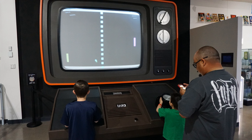An arcade game generally refers to a game played on an even more specialized type of electronic device that is typically designed to play only one game and is encased in a special, large coin-operated cabinet which has one built-in console, controllers, joystick, buttons, a CRT screen, an audio amplifier and speakers. Arcade games often have brightly painted logos and images relating to the theme of the game. While most arcade games are housed in a vertical cabinet which the user typically stands in front of to play, some arcade games use a tabletop approach in which the display screen is housed in a table-style cabinet with a see-through tabletop, and users typically sit to play.